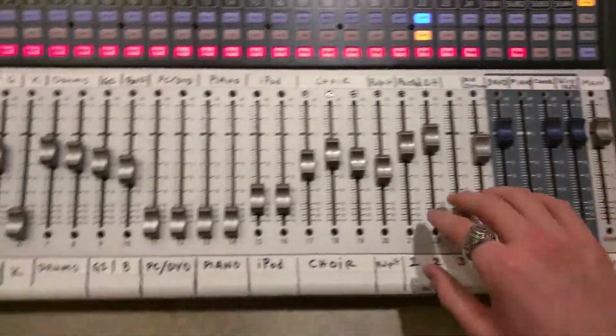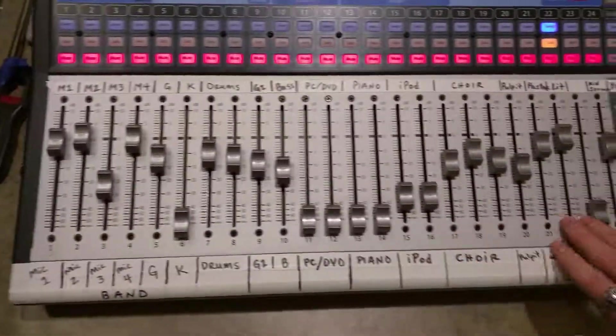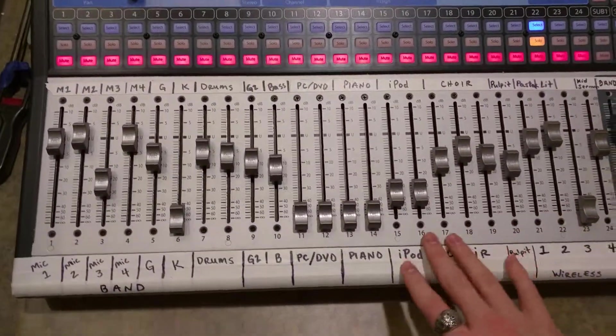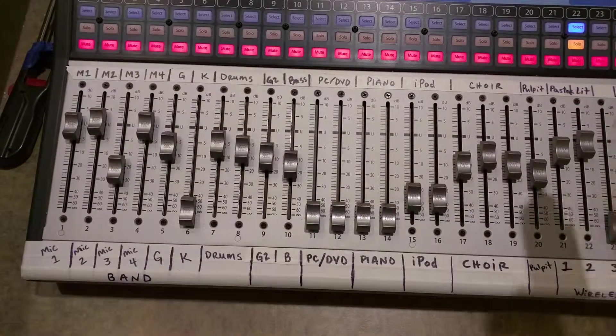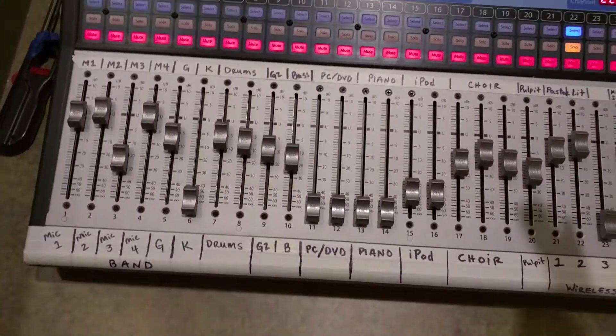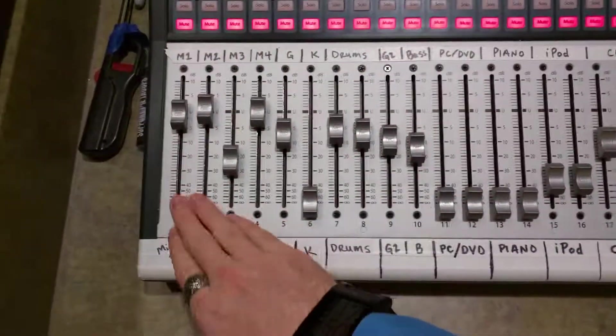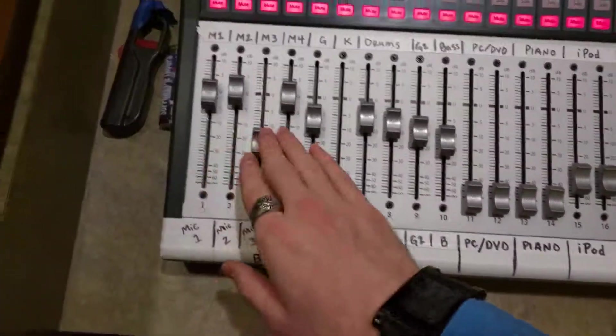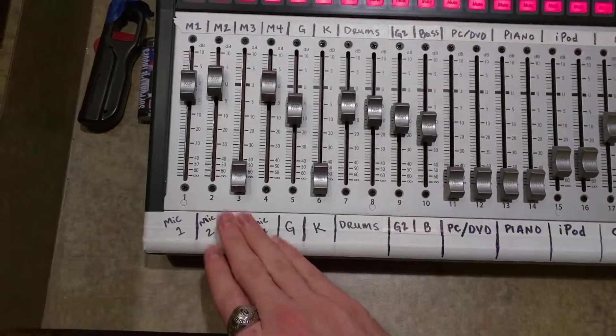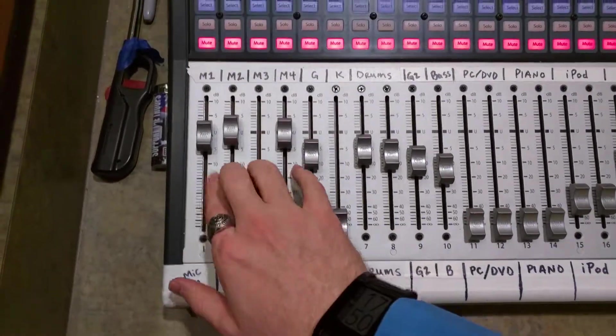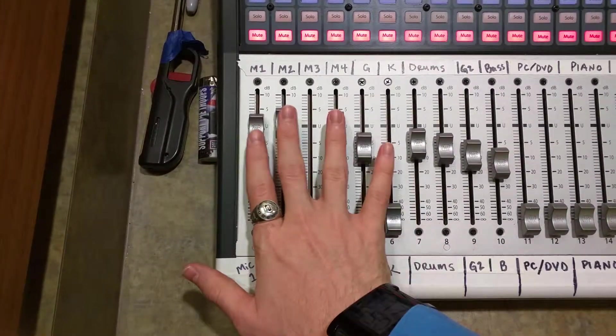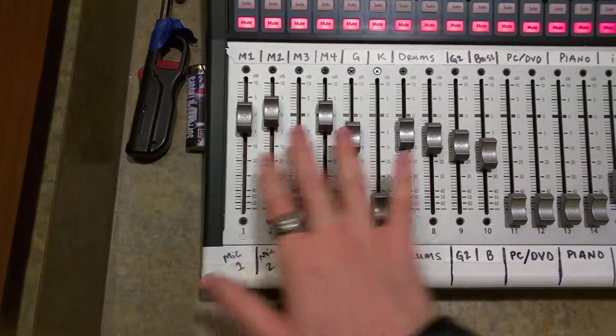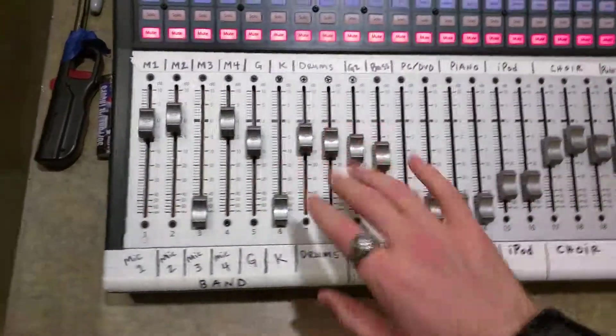And then the channels are just going to be dependent on what's going on during the service. So if the band is there, maybe there's no mic 3 present, and then we have the different vocalists, and we have guitar and drums and everything.